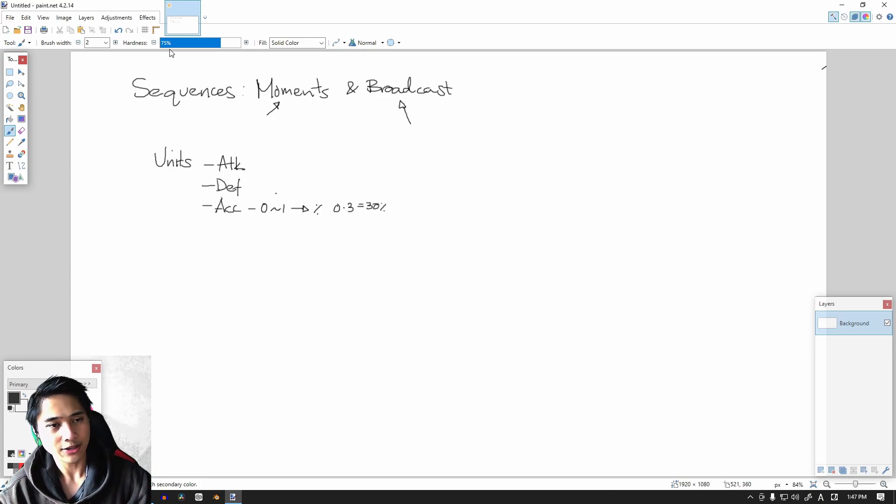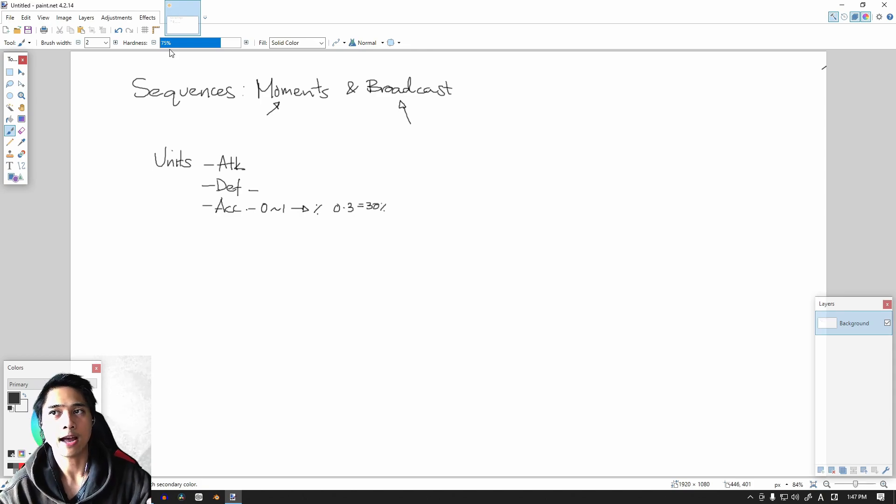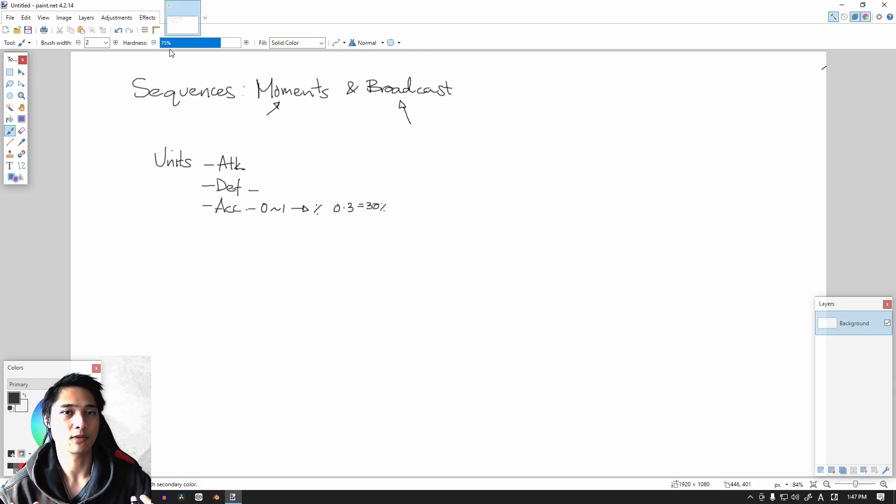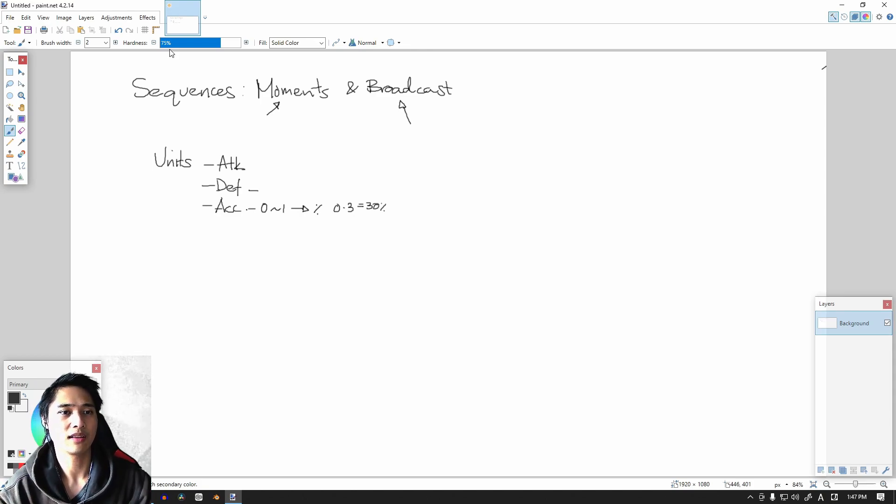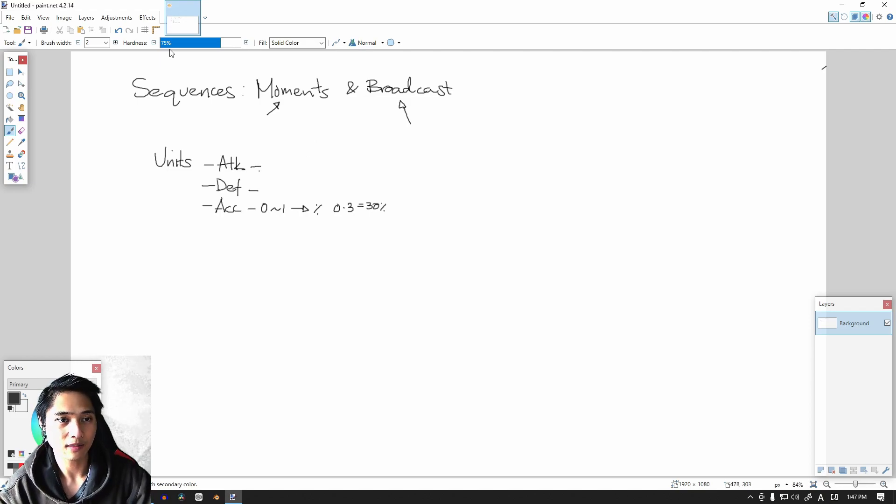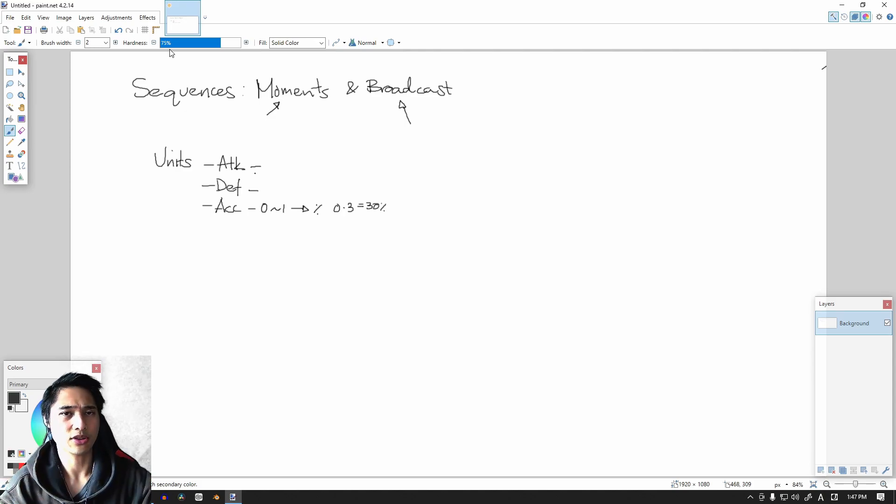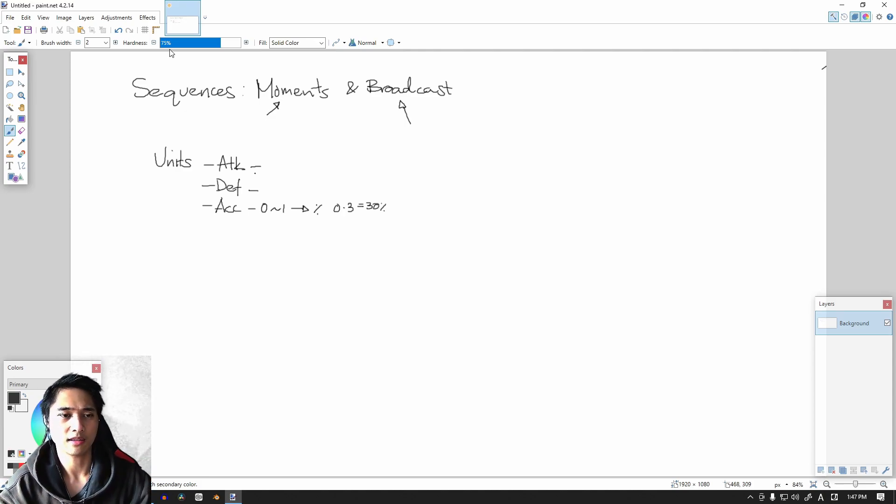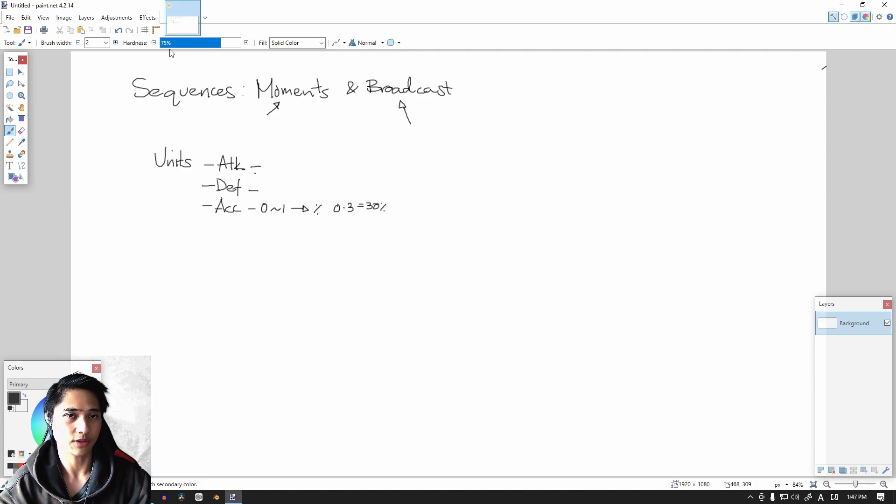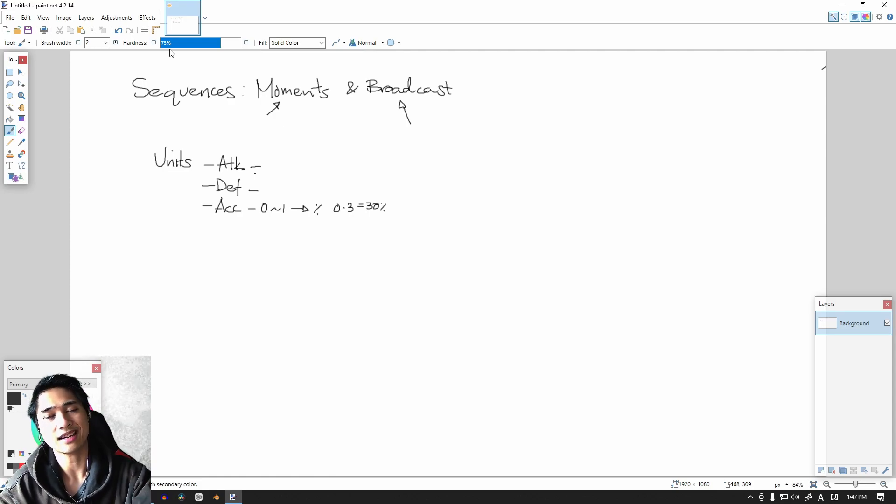Naturally, our defense is going to be how much damage we can receive and cancel out. And of course, our attack is going to be how much damage our units can deal to each other without taking away defense first. So these are the new stats that we're going to be working with.